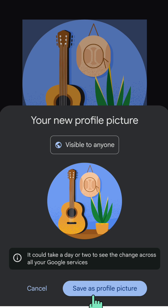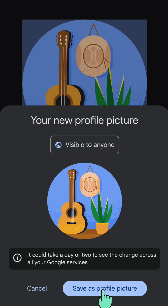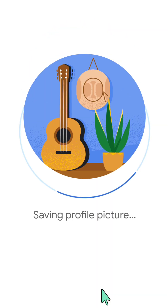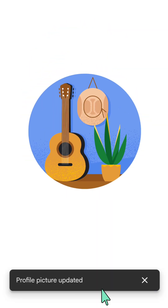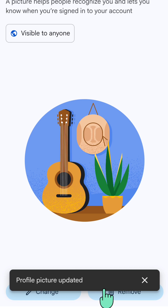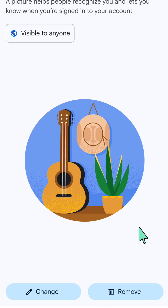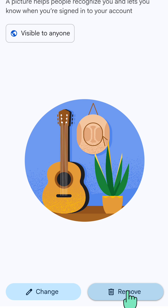Click 'Save as profile picture' — it will be visible to anyone. Tap save again and your profile picture will be updated. If you want to change it again later, you can tap 'Remove'.